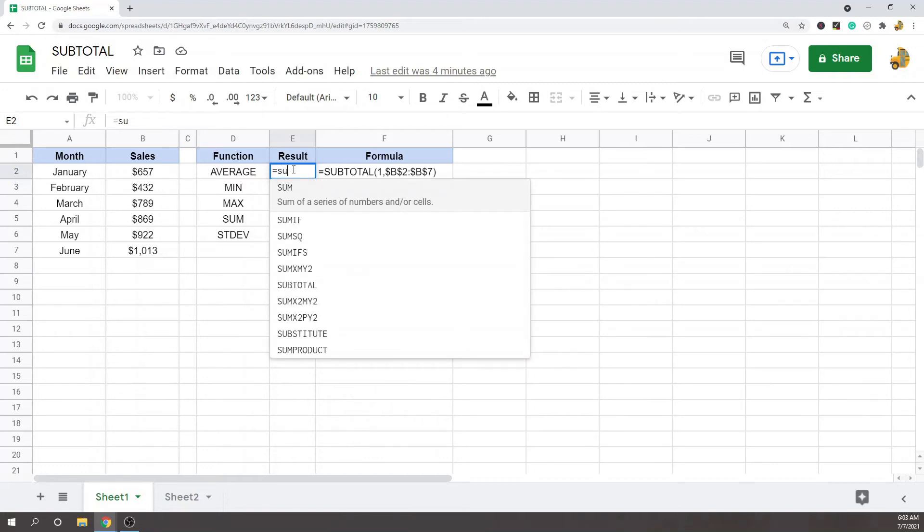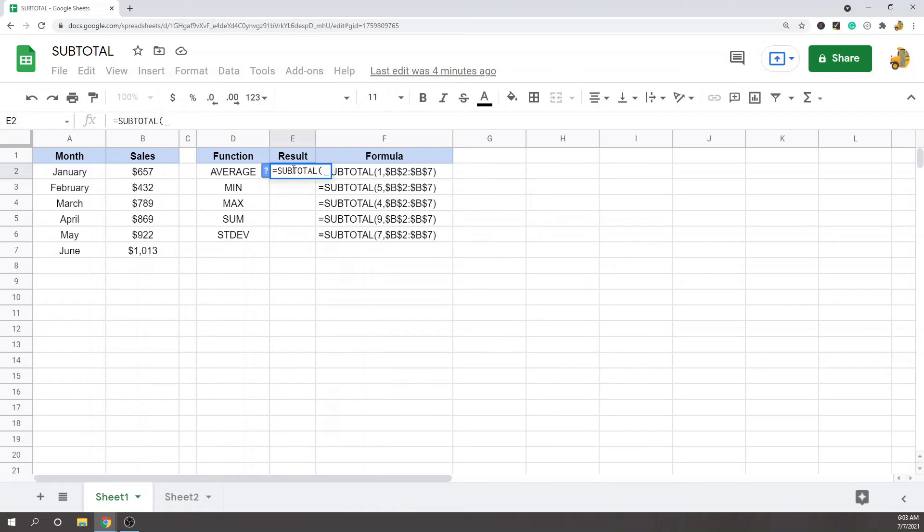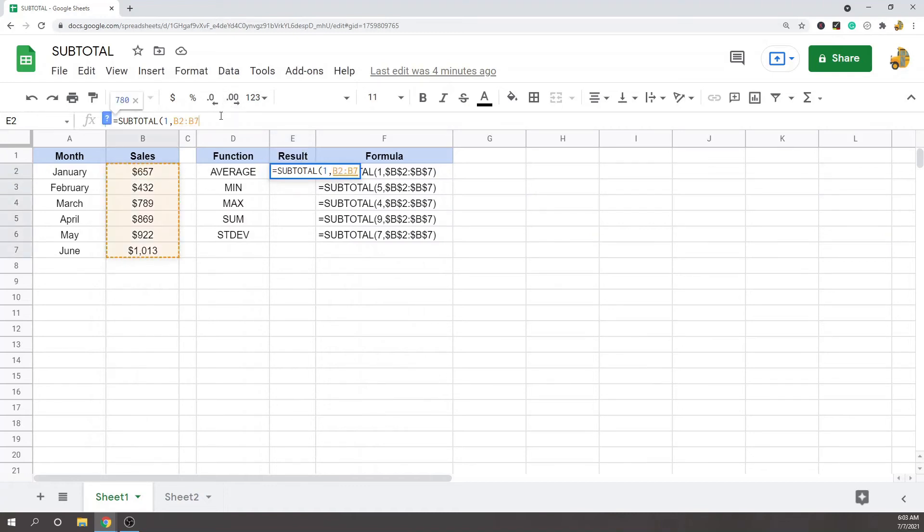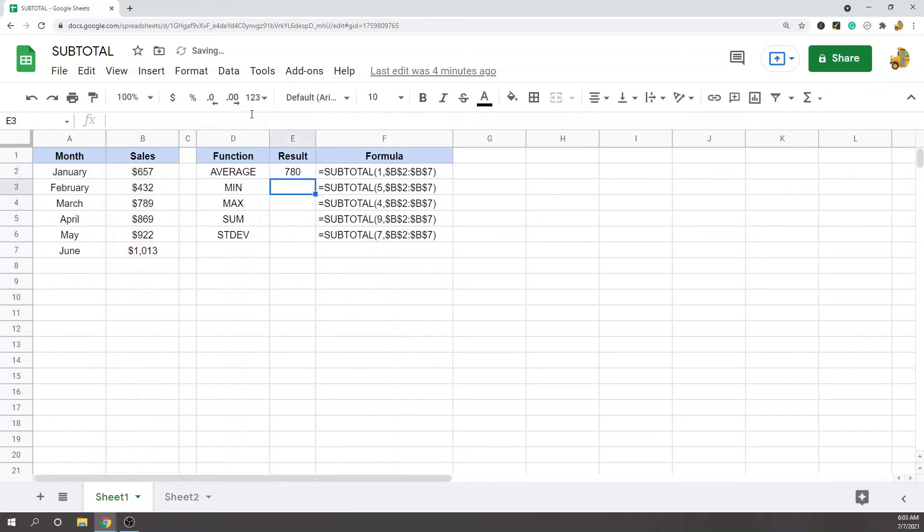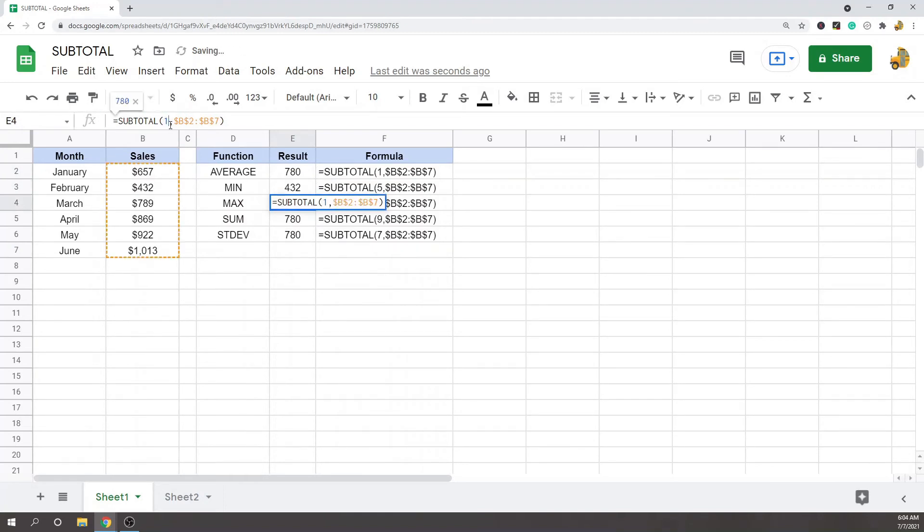So subtotal—the code for average is 1, and then I'm going to put in my range. Then I'll just copy this down and change the first argument to the code for each of these.